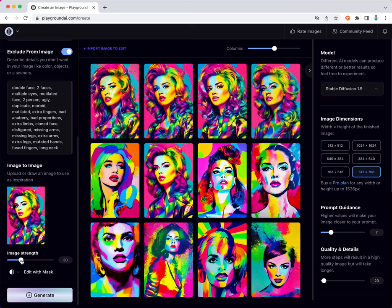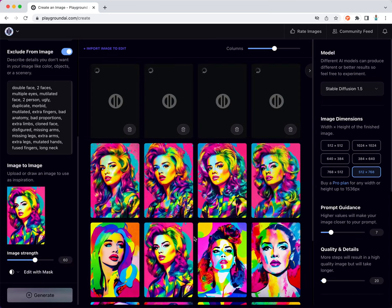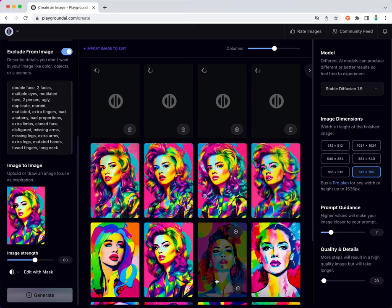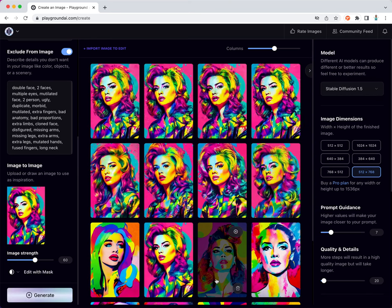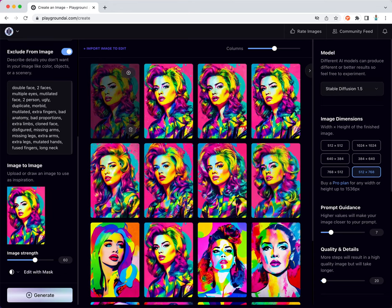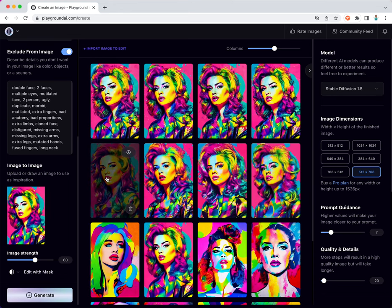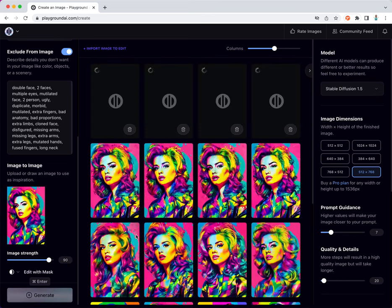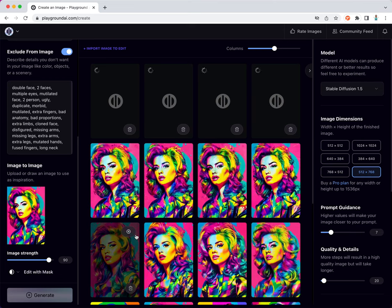If I bump up the image strength to say 60, I see less variation created from the input image, less than what it was for image strength of 30. Let's bump it up to 90 and we'll see hardly any difference between input image and the output image.